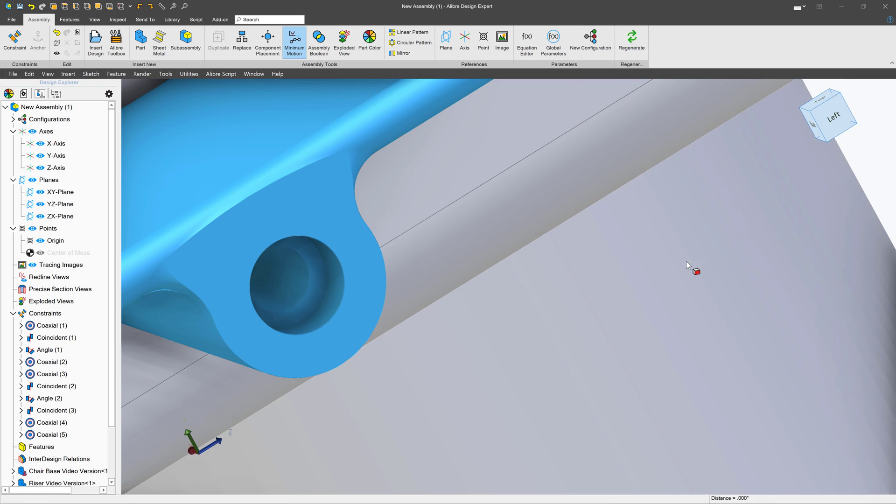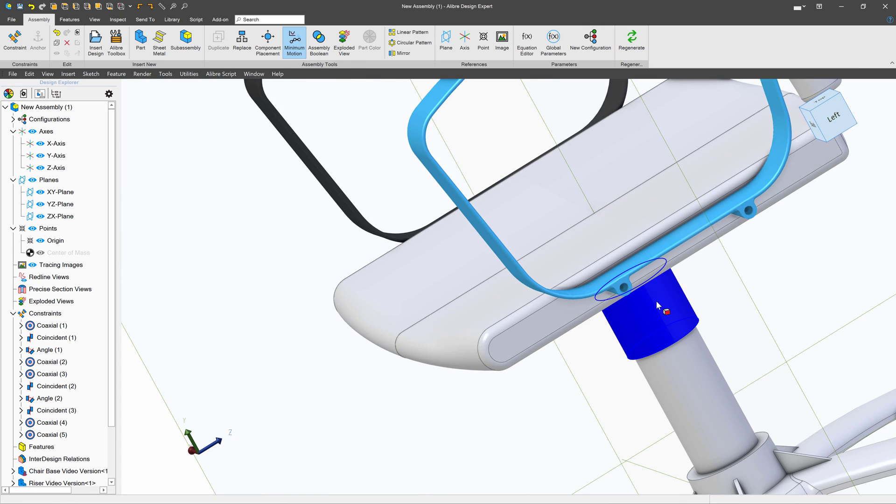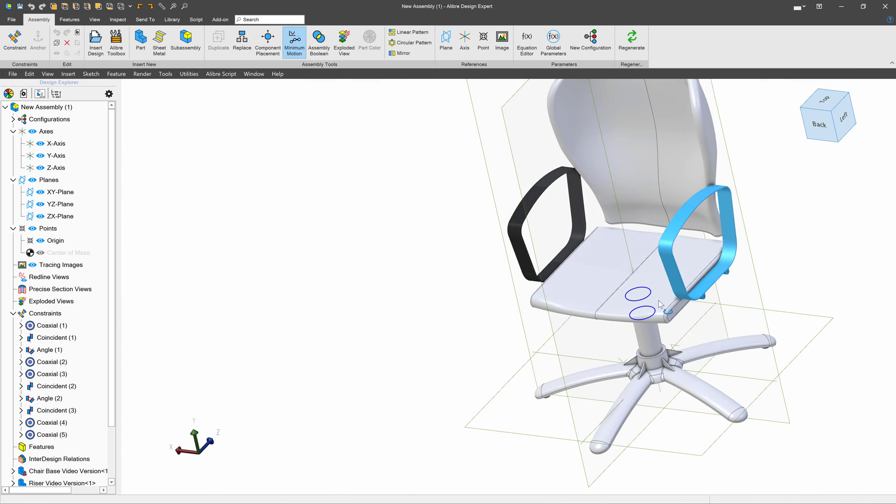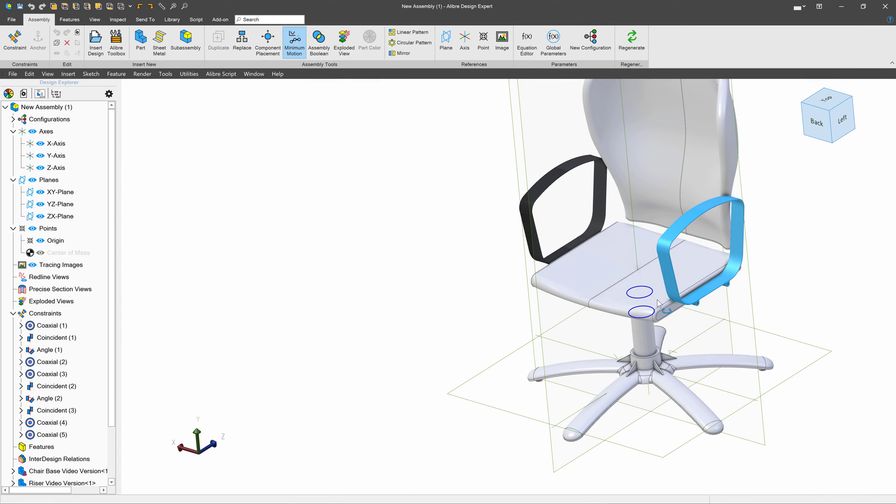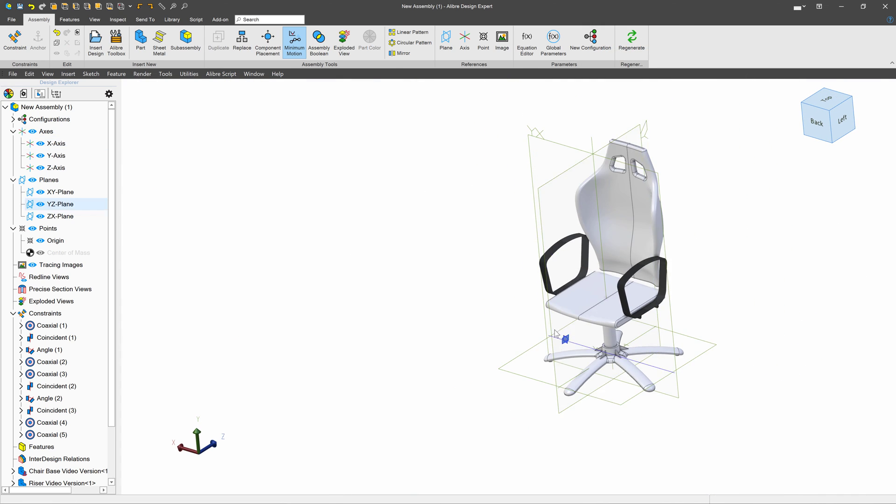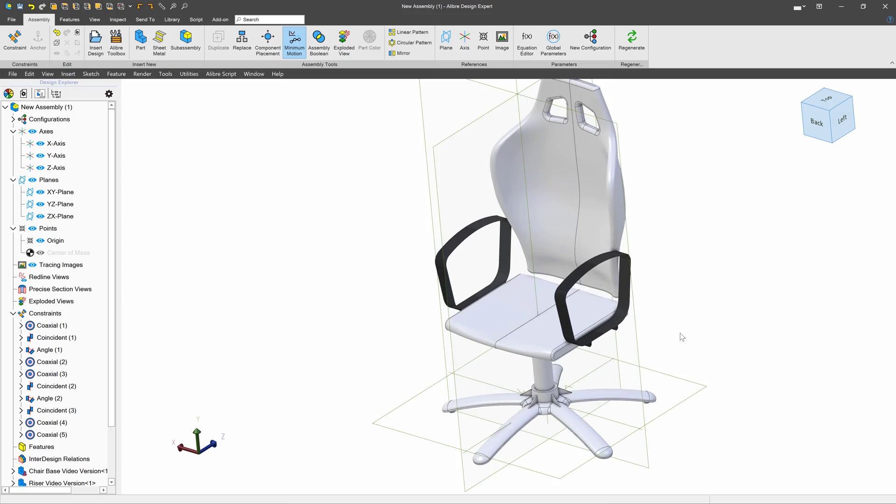So I simply say OK. And now our office chair has two arms. And that is the basic assembly of the office chair. Tune in for the next video. We're going to cover even more content.